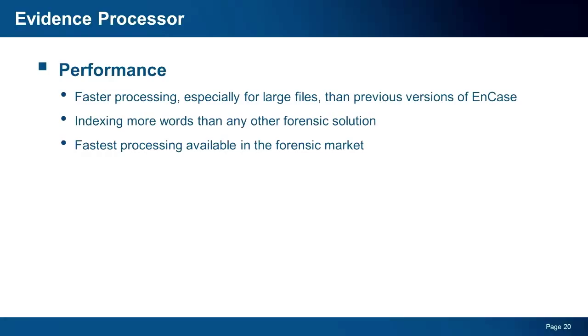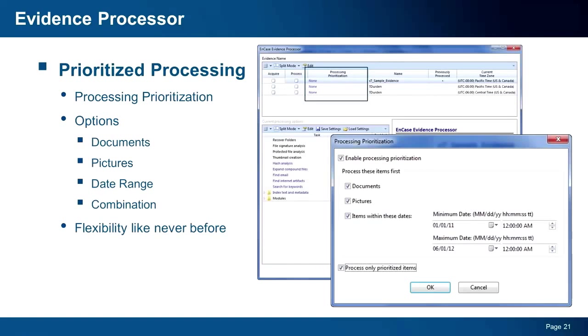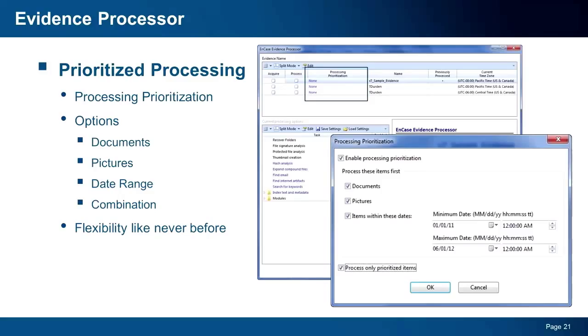For those of you who have been working with v7 since the initial release, you know we have continued to optimize the performance and usability of the evidence processor in every release, and version 7.05 is certainly no exception. You will see processing performance that far exceeds previous releases of EnCase, as well as the performance of other forensic solutions, especially on large cases. In addition to being faster, the evidence processor now will allow you to prioritize your processing of evidence. In the processor, you will see a new column called Processing Prioritization. By clicking on the link, you will have the option to prioritize documents, pictures, and or date ranges of files for processing. You could also instruct the processor to only process the prioritized items you select, meaning you will get to the results faster. This new flexibility, coupled with the improved performance, makes evidence processing in v7 better than ever.